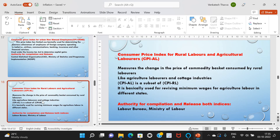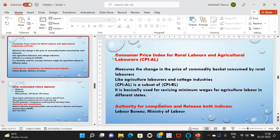Next, the Consumer Price Index for Rural Labourers and Agricultural Labourers, or CPI-RL and CPI-AL — it measures the change in the price of a commodity basket consumed by rural labourers, like agricultural labourers and cottage industries. CPI-AL is a subset of CPI-RL. It is basically used for revising minimum wages for agricultural labour in different states. The authority for compilation and release of both indices is the Labour Bureau, Ministry of Labour.